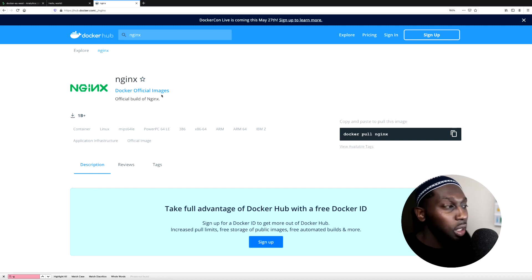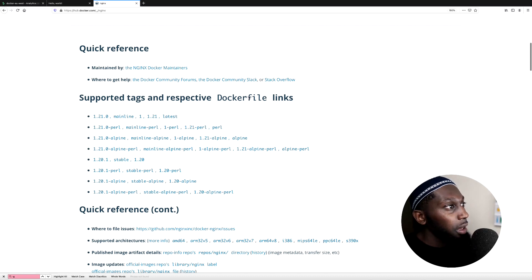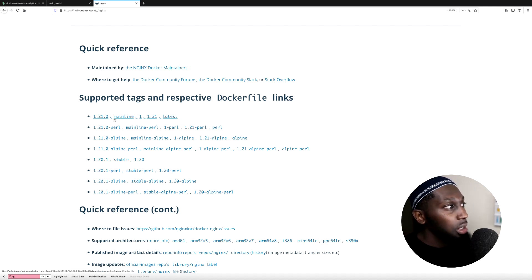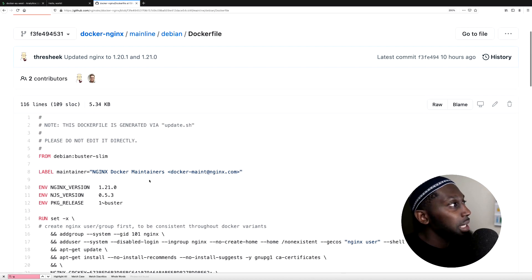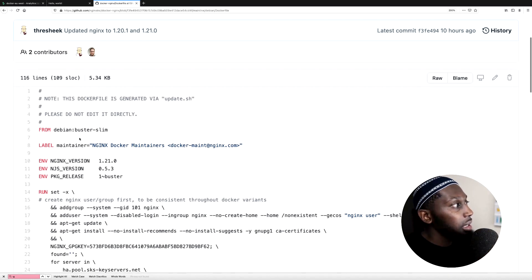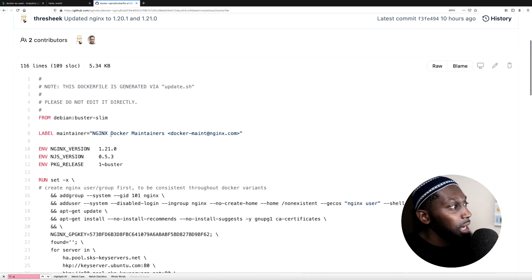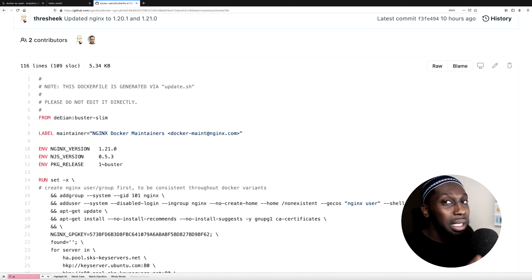Nginx is just a web server that you can run, and it's very popular. In here you can see they have a bunch of information, tags, and so forth. There's a Dockerfile link — this is how the image gets built. If I click on any of the links, say 1.21.0, it takes me straight to this GitHub page. This is how the image is defined, with a bunch of commands. You can see FROM, and then basically it has commands like Debian — this is the operating system it's based from.